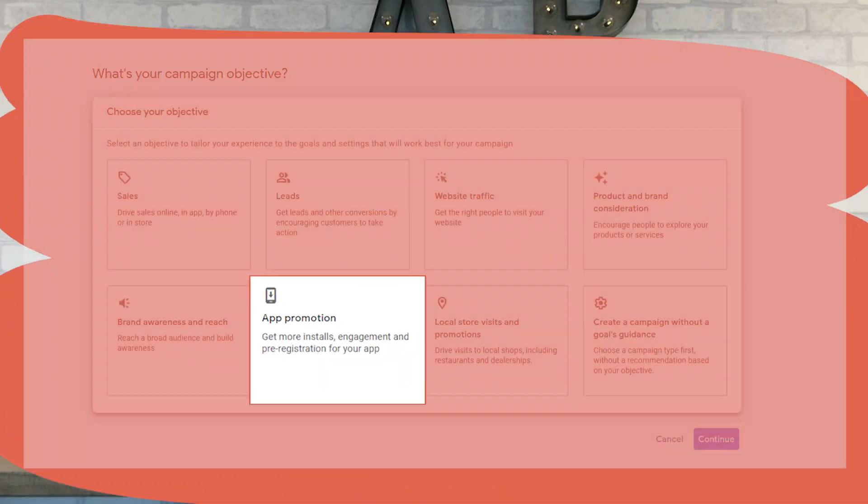The next one is app promotion. If you have an app, obviously this is the marketing objective for you. This will help increase installations of your app and also increase engagement within the app itself. Since Shopify released an app which you can create in Shopify, it can work alongside this campaign type very nicely. Another added benefit is the cost per acquisition — your cost per sale tends to be quite low on this type of campaign, which means you could see a really good return even if you have quite a small budget.